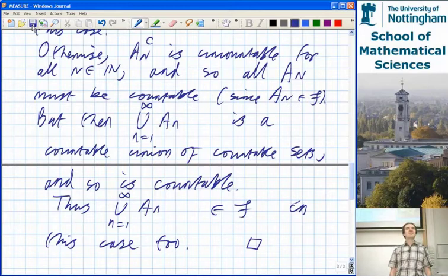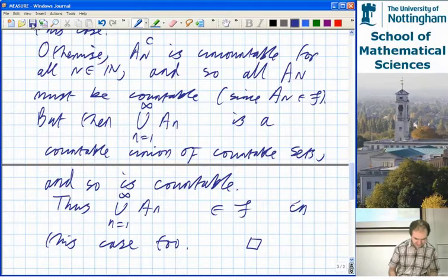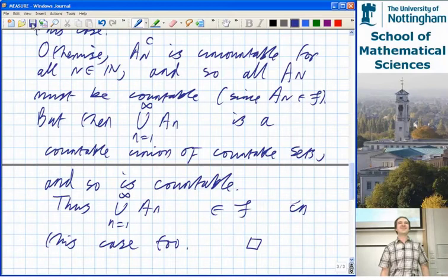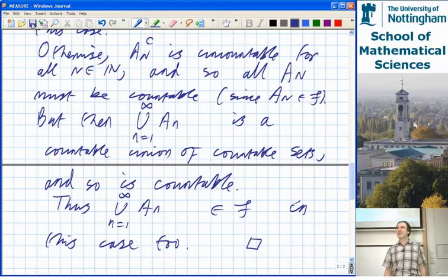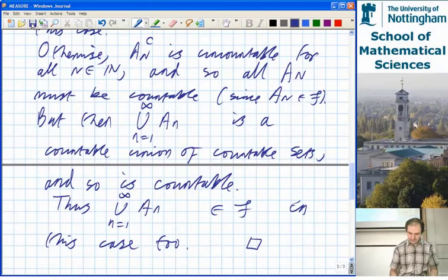And that does it. Any questions about that proof? I think the key thing in that proof is to realise that knowing that just one set has got a countable complement already gets you home. If you realise how strong that assumption is, then you realise that the rest is easy. That's the idea for that one.